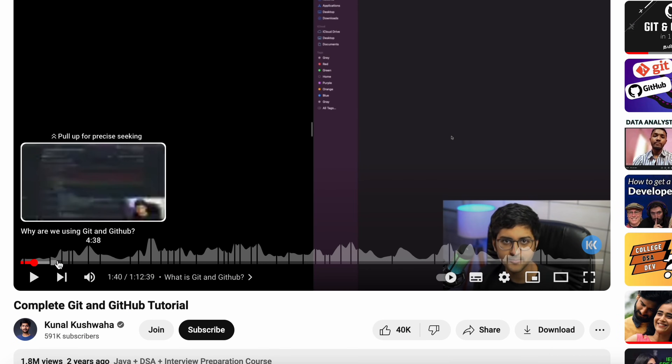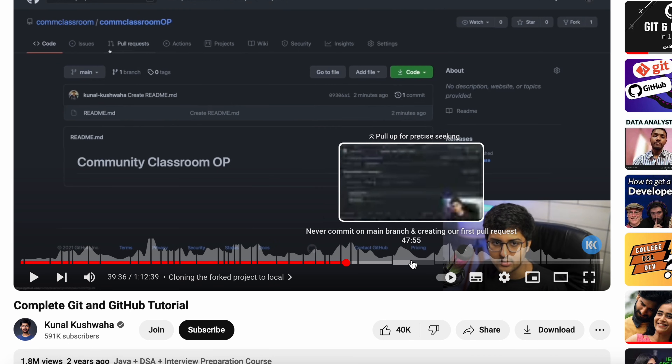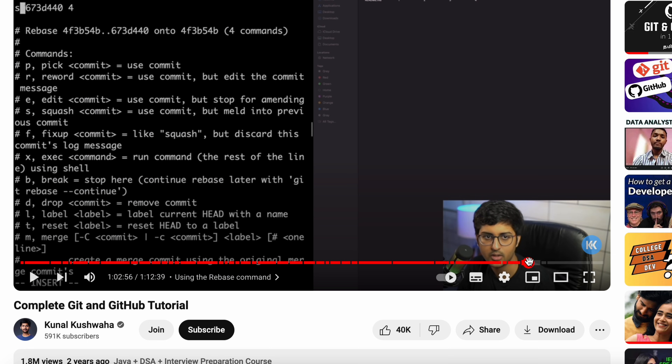Next, look at what software engineers do with code — it's a remote repository. This is Git, a very famous version control system. Learn the basic commands: how to push to a remote repo, how to push code, how to merge, pull requests, cloning — these are the core concepts. There is a one-hour video you can check out that covers all these DevOps-oriented Git concepts.